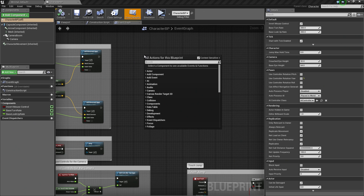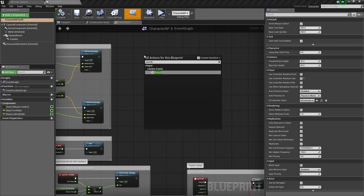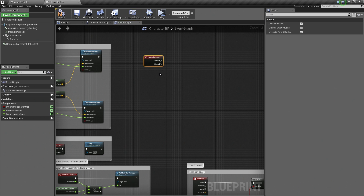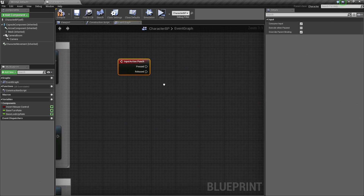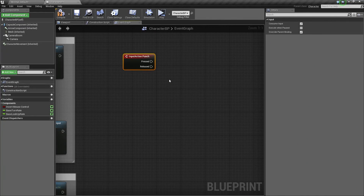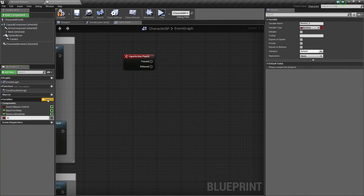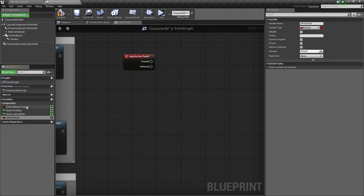So we are going to right-click in the graph and we are going to search for Punch. Now because we set up our Punch Action Event when we set up our inputs, there is our Punch right there. So that is all we need to do is select that. That is going to give us our Pressed and Released, just like we did for our Jump Action Event. We are going to click near the plus sign — mousing over it will give us the new variable option. So go ahead and click the plus to add a new variable. We are going to call this variable IsPunching.